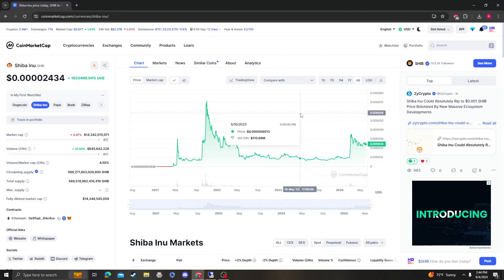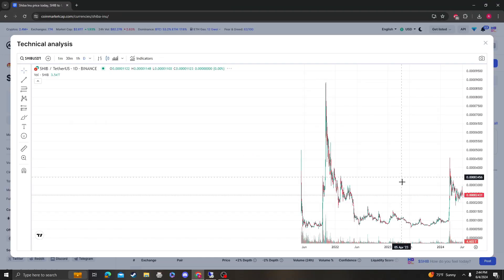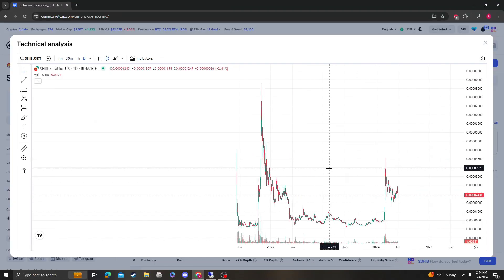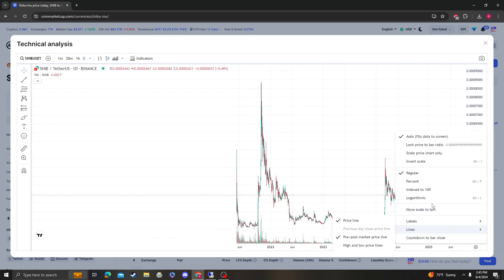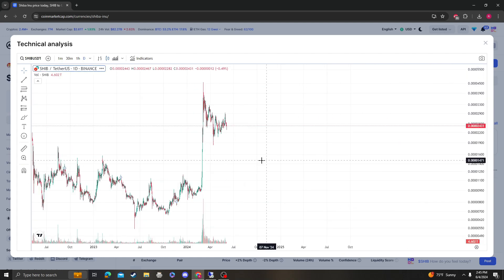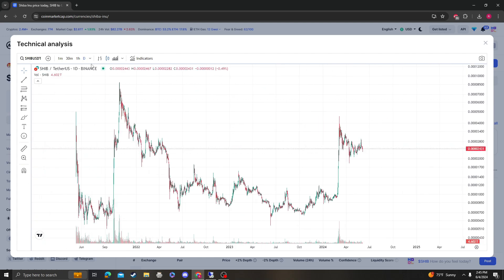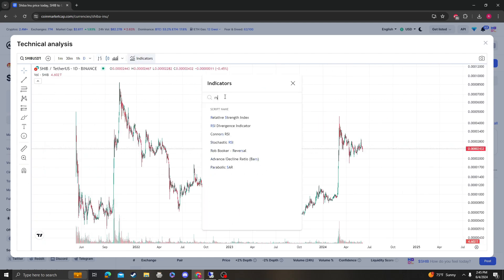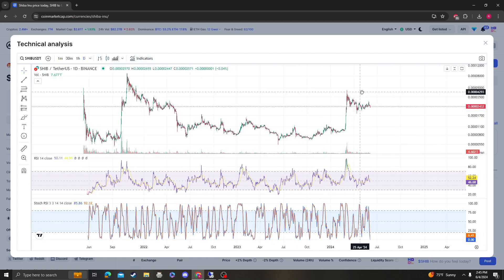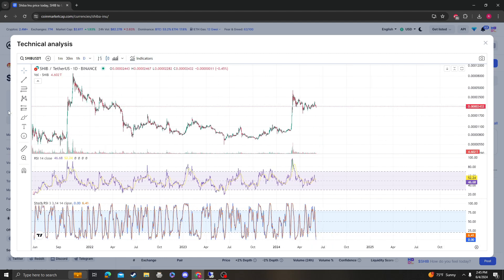Hey guys it's CryptomioAnalysis coming at you with an update video on Shiba Inu, so let's get right into it. Bitcoin's pumping but not everything is following, which is fine.